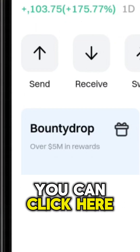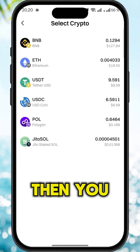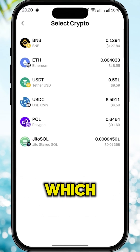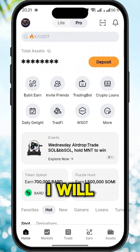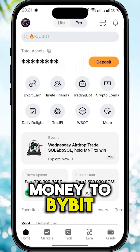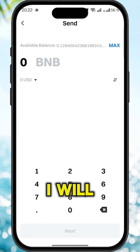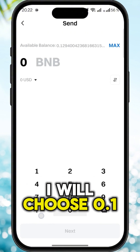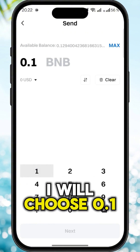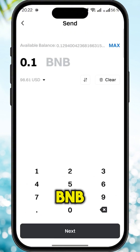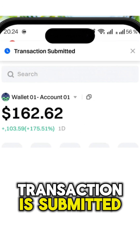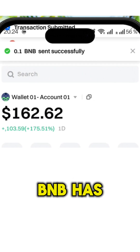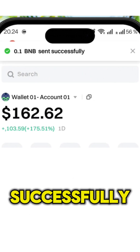You can click here send, then you select which crypto you want to send. I will withdraw money to Bybit. I will choose 0.1 BNB and you can see the transaction is submitted. BNB has been sent successfully.